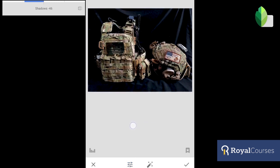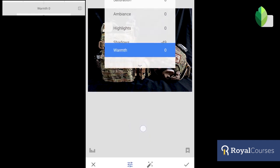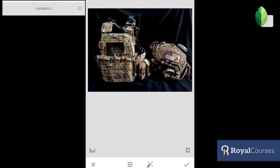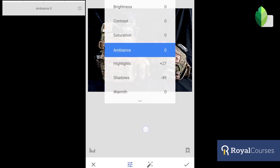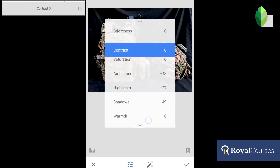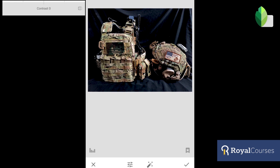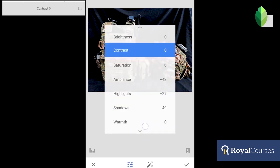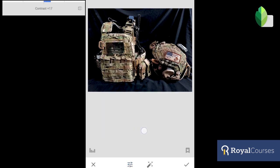We're going to change some settings here. Lower the Shadows, not too much. Warmth, we don't need to touch that. We can increase the Highlights a little bit. Ambience we're also going to increase — you can see how the gear looks much better. For Saturation, we don't need to use it because our colors are already great.